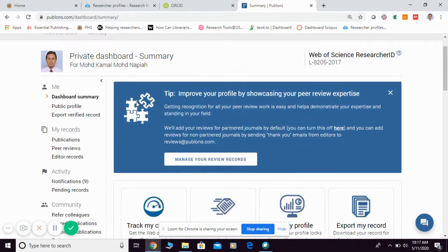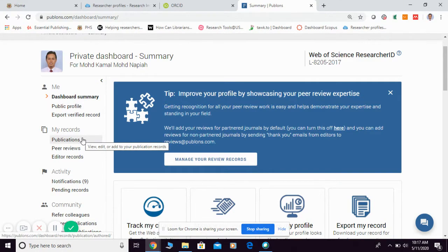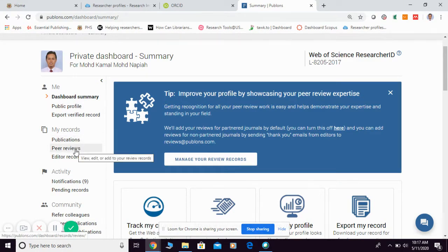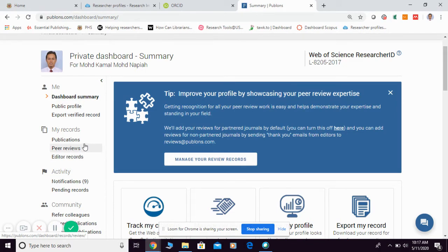You can update your research field, identifiers, biography, institution, affiliation, and so on. Once you have updated and have a nice review of your profile, you can move to My Record. This is where you can add your scholarly publications, peer review information, and editor records.